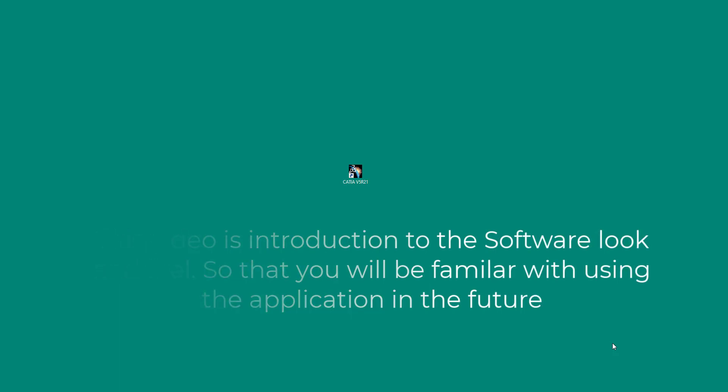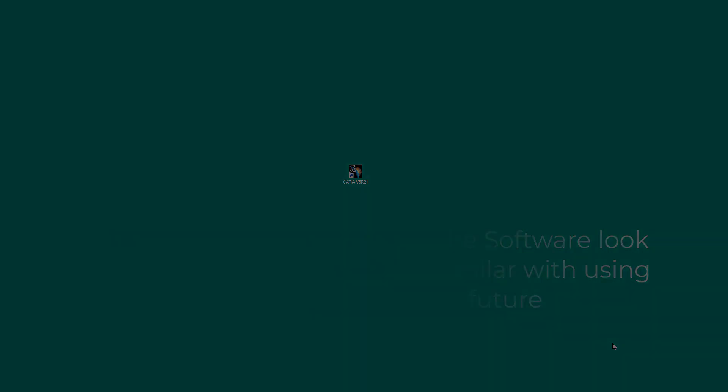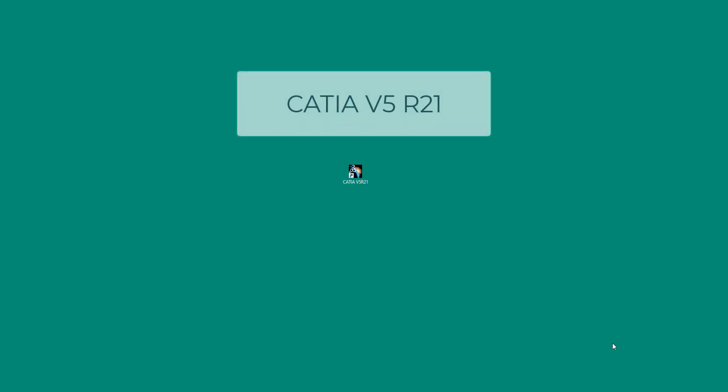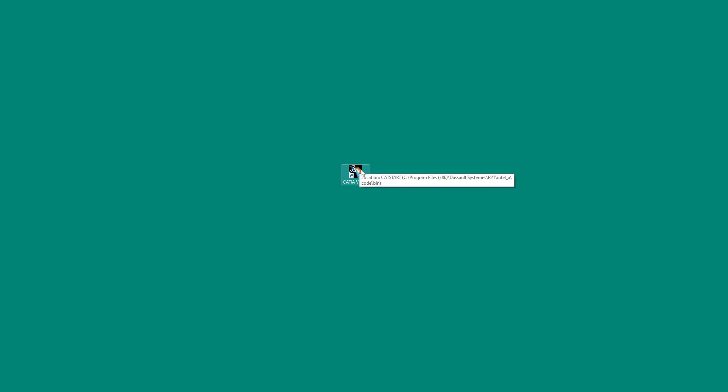From the title, this video is the first in the series and in this video we will be learning the overview of the application. You may have heard from your friends and colleagues that CATIA is difficult to learn. Let's destroy this understanding of yours and just start with these learning sessions.